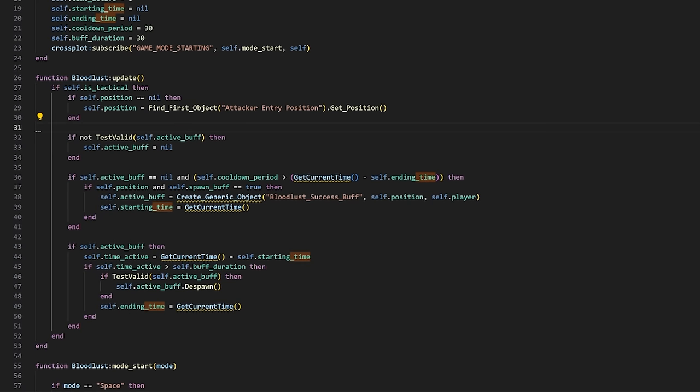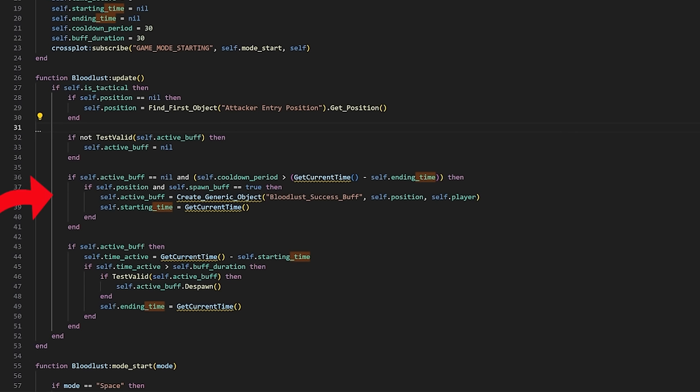So now, what exactly do we have in this update function? First it checks whether a spawn position is recorded, then it checks if there's a buff which already exists, though really this isn't necessary in the current code because the other checks after it do that well enough. Then if there's no buff and the cooldown time has been exceeded, which originally counts from battle start, a buff will spawn. If the buff exists and it's been around for too long, the buff deletes and records the time. Pretty simple so far.